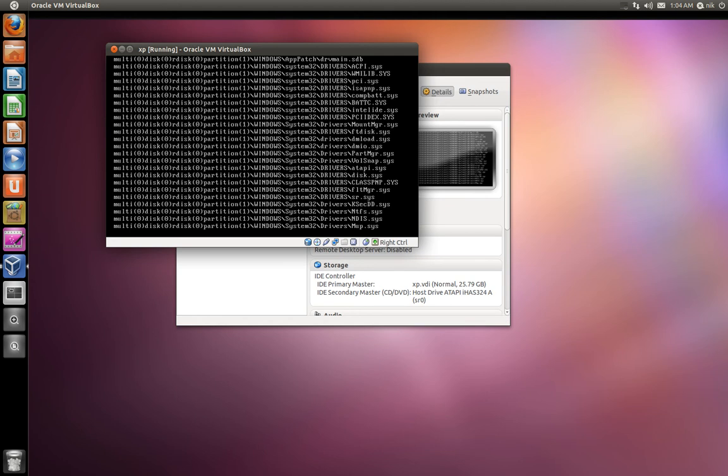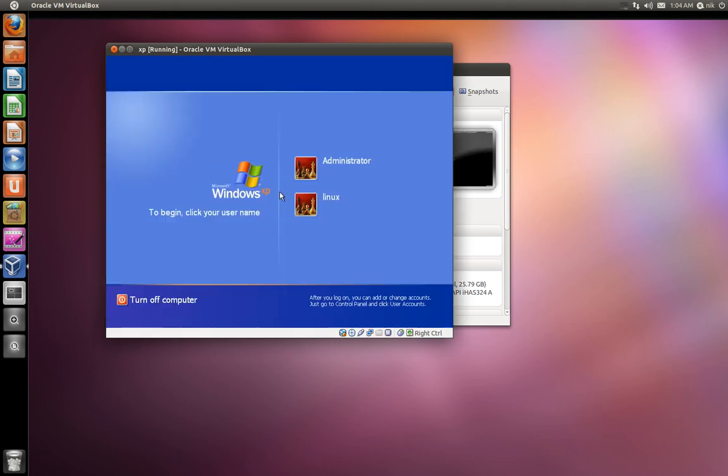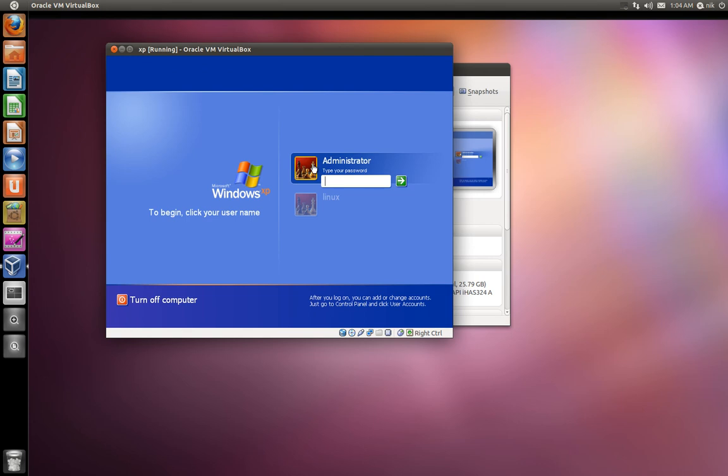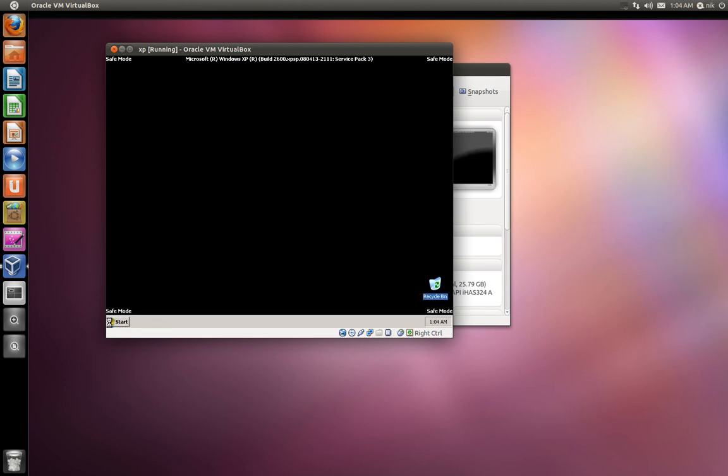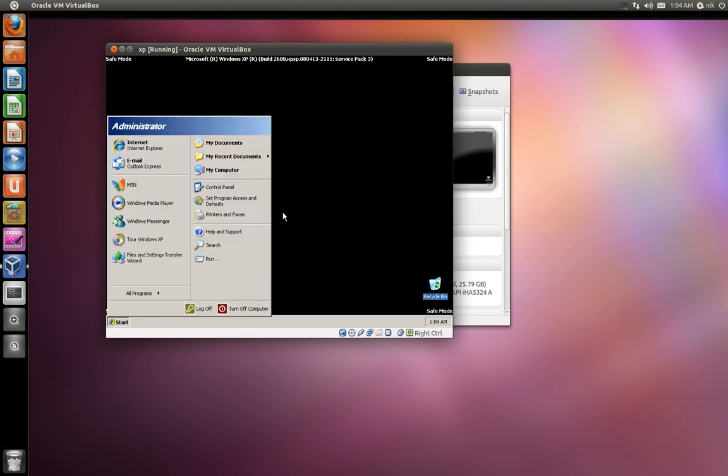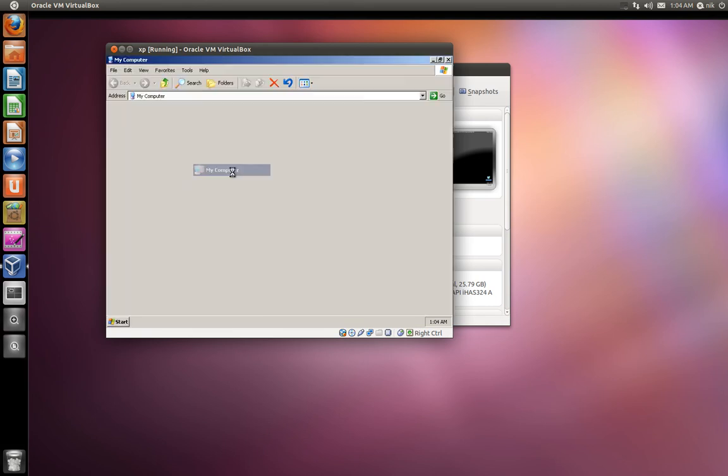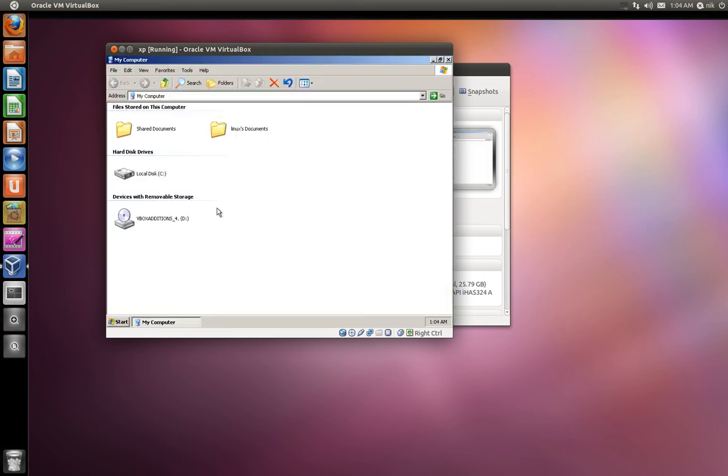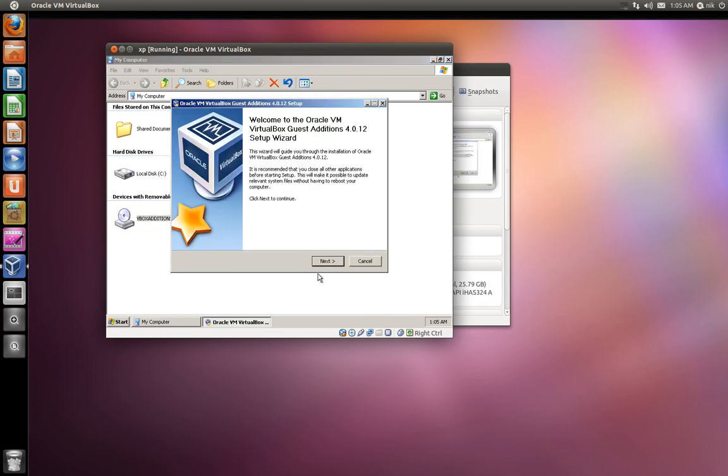Then log into your administrator account. There we go. Give your password. Yes. Go to your start menu. Let's see, where is it at? Computer. Here it is. VirtualBox add-ons. Right-click, AutoPlay.